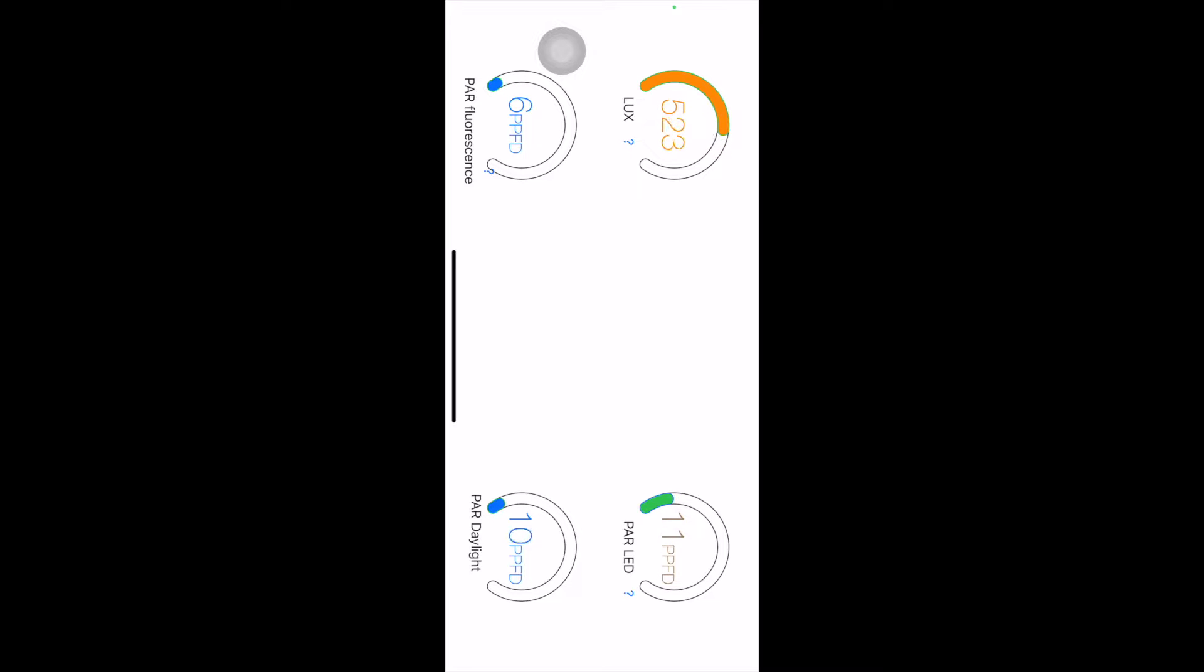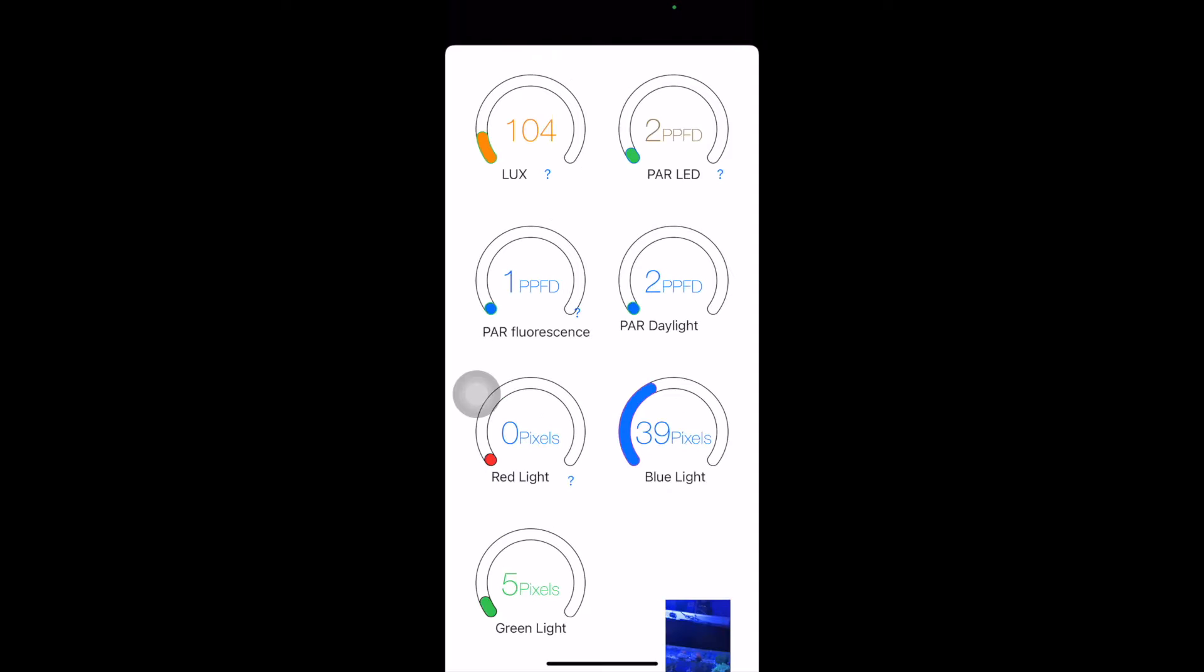So if you use this with a waterproof case, or just outside the tank so you don't get the phone wet, you can get an idea of how intense your lights are.